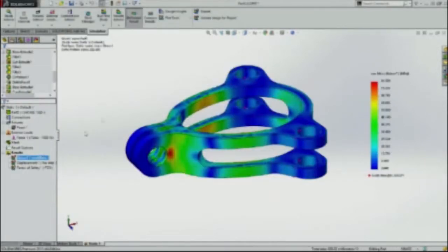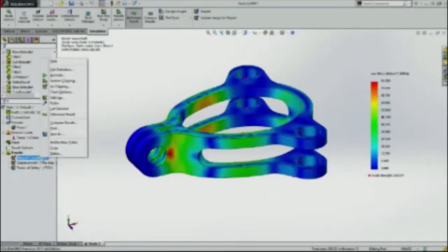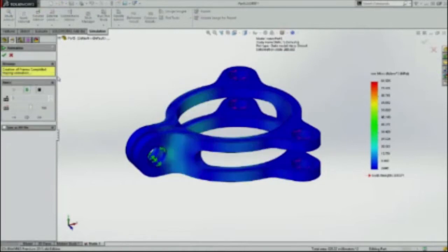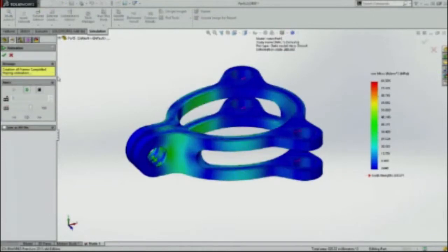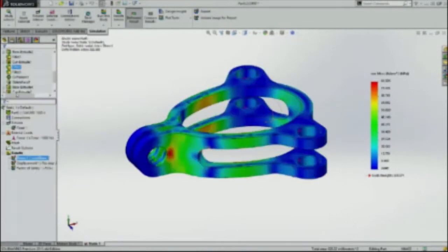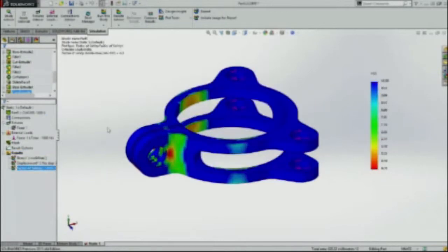We'll run a quick simulation. I always like to do an animation. It helps me understand if my model is behaving as I expect it to. Indeed it is. And then we'll do our factor of safety plot. Here it comes up. Tells us about a little over four, 4.3 or so.